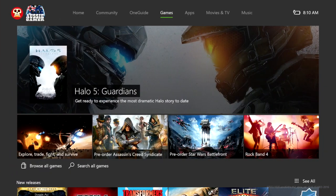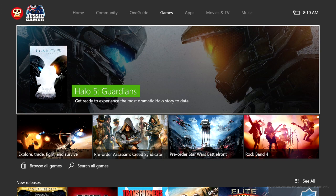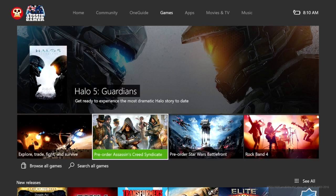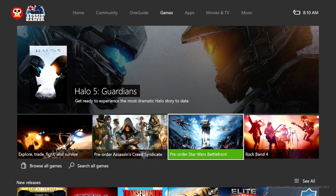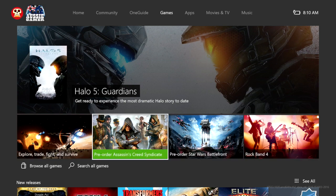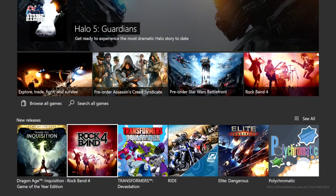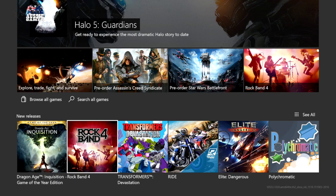And then finally the store. The store has had a little bit of an update as well. Obviously the big one coming up, Halo 5 Guardians. And then a couple of pending games which are topical at the moment. Star Wars Battlefront, Assassin's Creed Syndicate, that sort of thing.